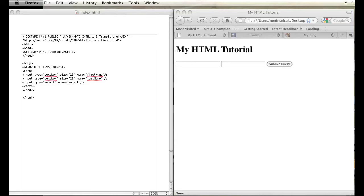I have opened up on the left my text editor which has all my HTML markup and on my right I have the web page that is being displayed based on that markup in my web browser.